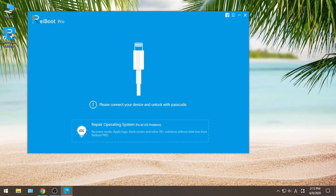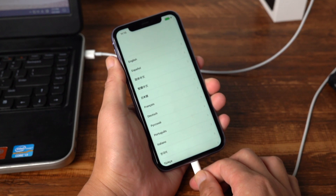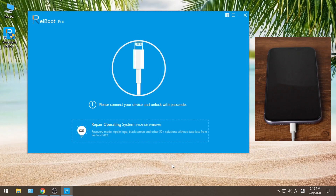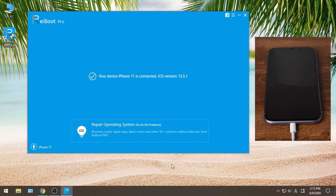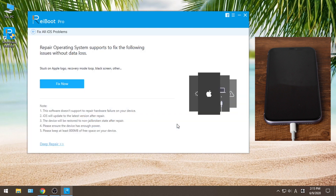First, start Ryboot and connect your iPhone to the computer. Then go to Repair Operating System field. Then click Fix Now.